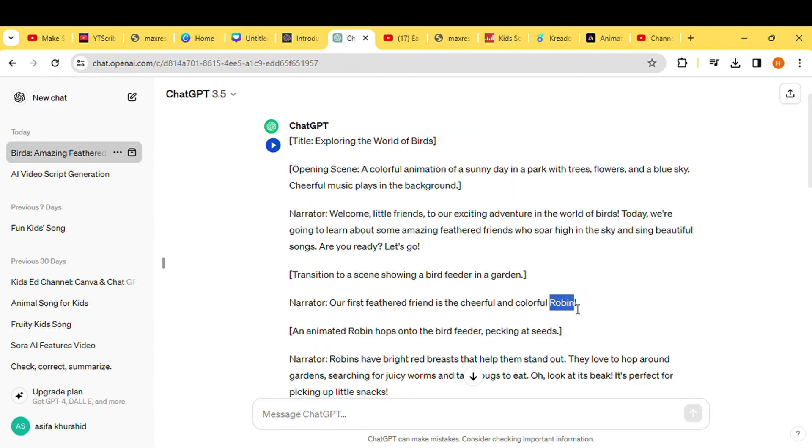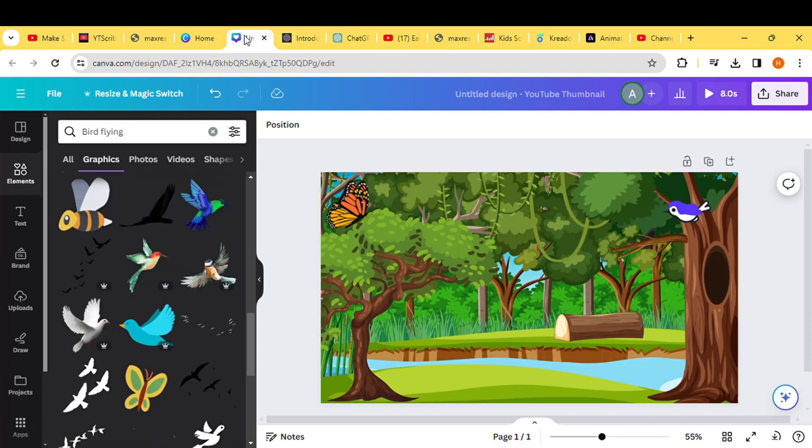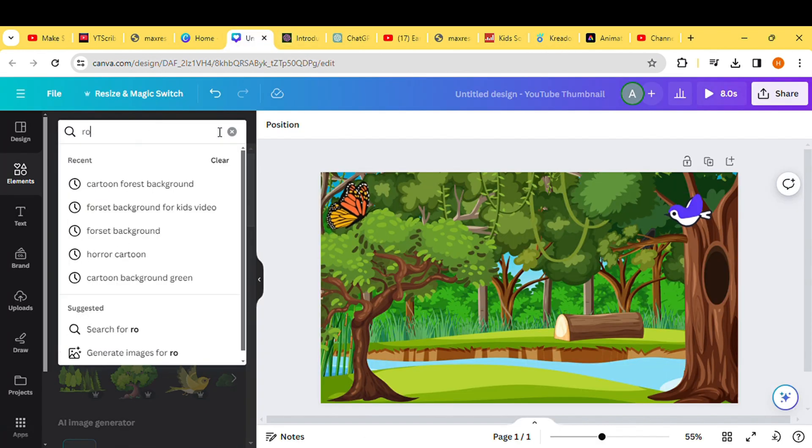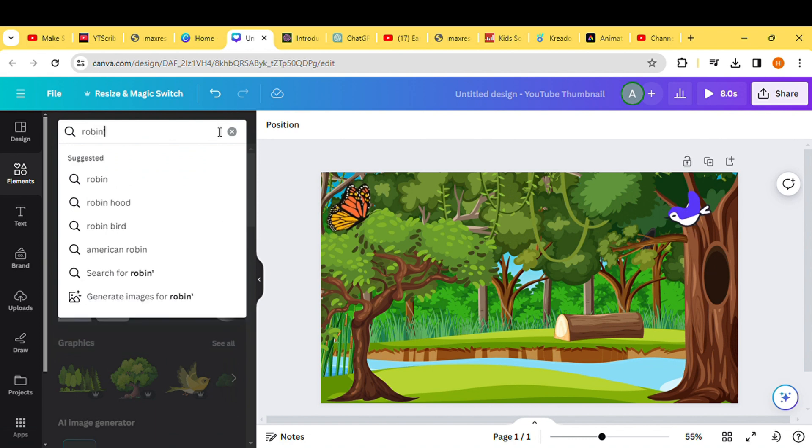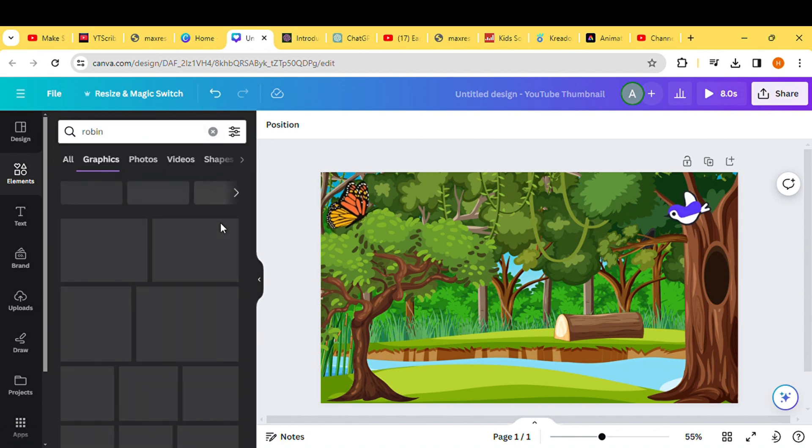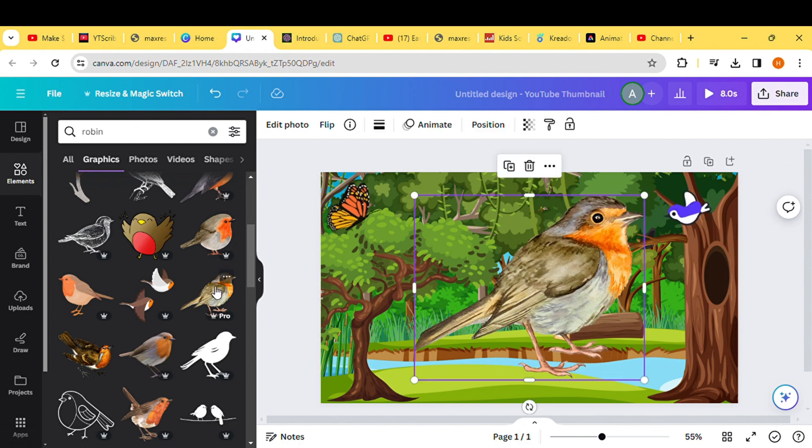Now, return to the Google Docs document and locate the first bird mentioned in our script, which is a robin. Head back to Canva, search for a robin in the Elements section, choose a suitable image, and adjust its size.